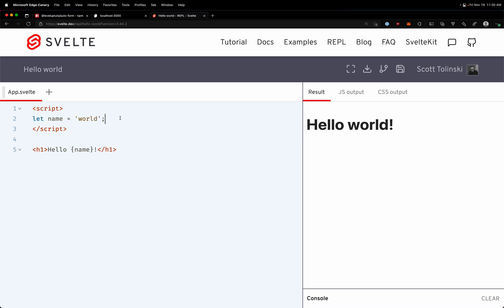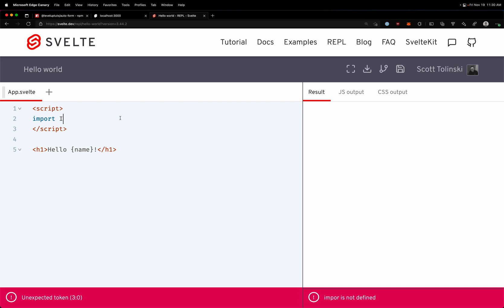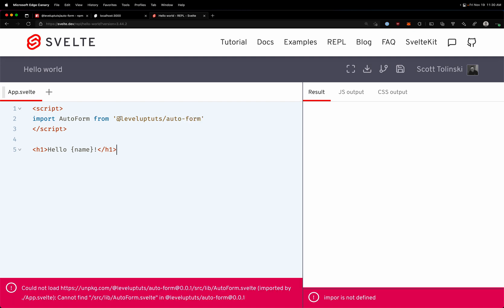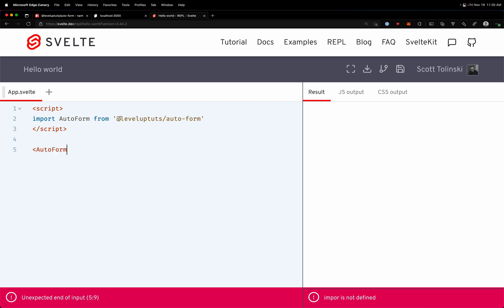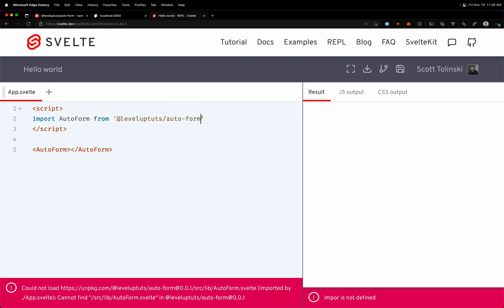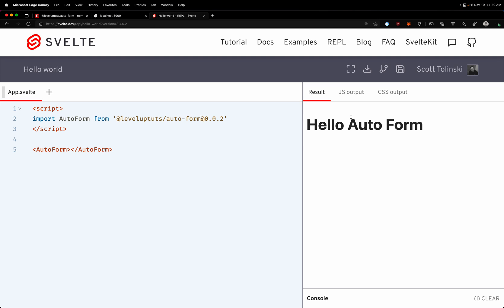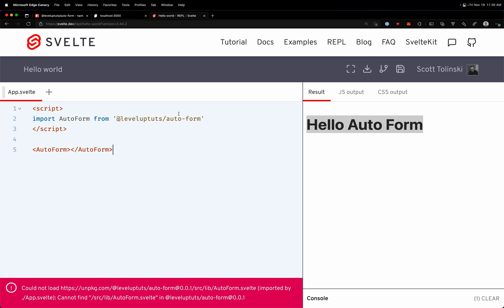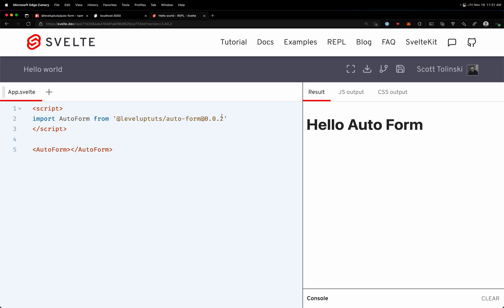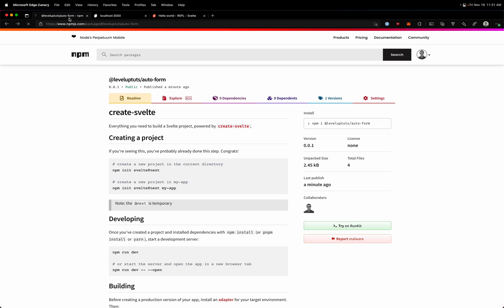After re-running the package command, we go back into the package folder and run `npm publish --access public`. This time it accepts our version 0.0.2. Back in the Svelte REPL, importing from `@leveluptuts/auto-form` still tries version 1 by default. But we can specify a version explicitly: `@leveluptuts/auto-form@0.0.2`. Instantly it finds the right version and it just says 'hello auto form' - it works! You can pin the version or let the REPL find the latest.